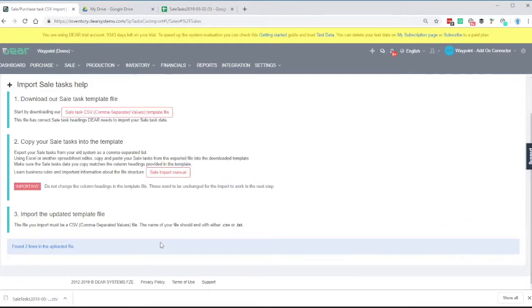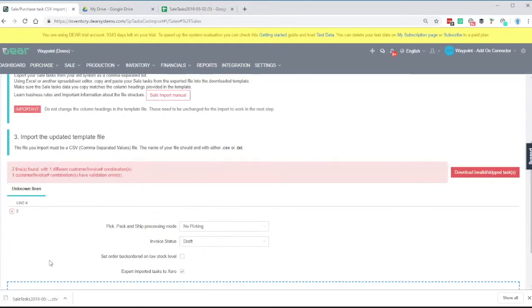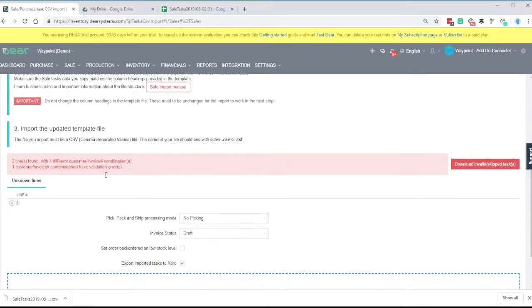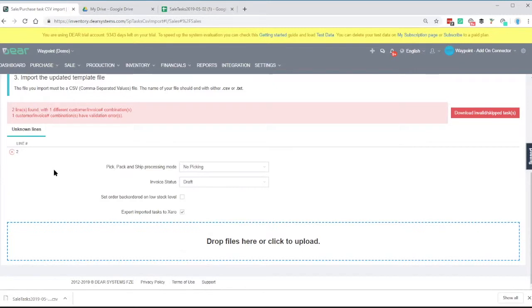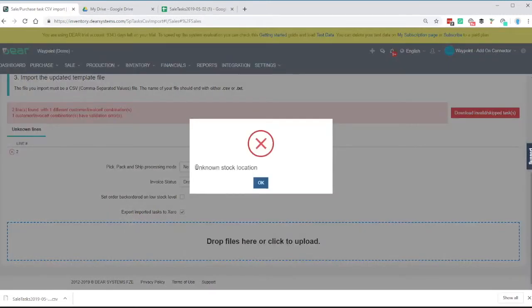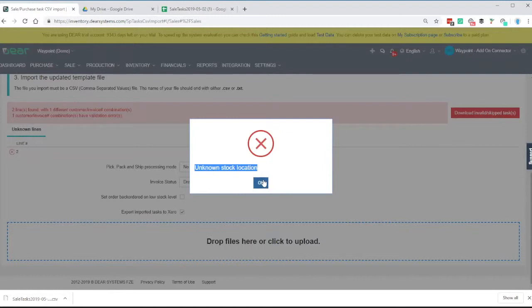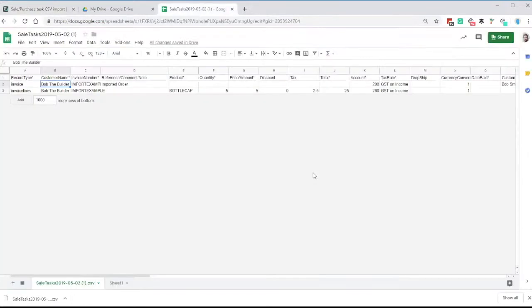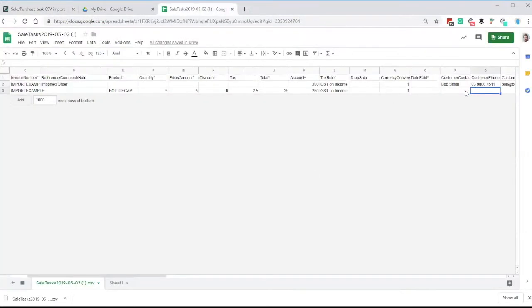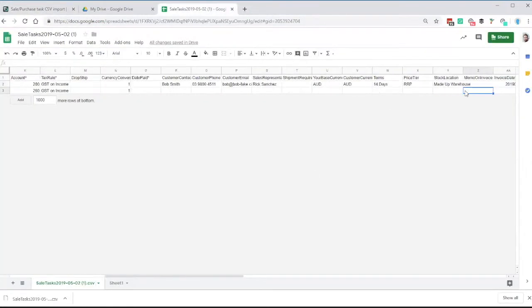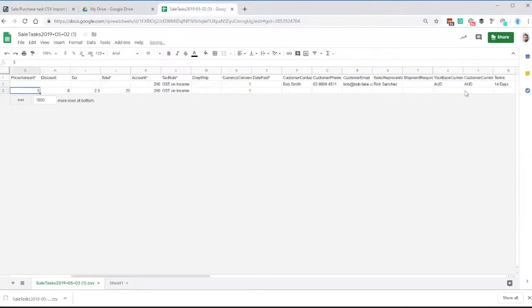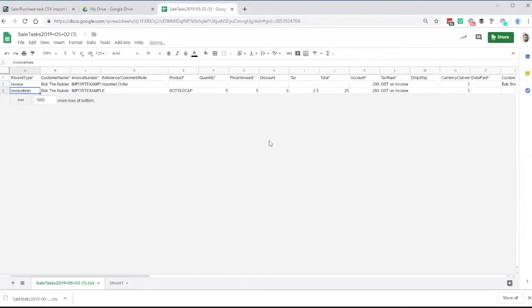Drag that CSV in and you'll see it will go through just a validation here, and you'll see two lines found and one of the combinations has an error. You'll see up here it tells you there's an error. If you click on the little icon, unknown stock location. So that's told me that I've got a stock location that doesn't exist in the system. I'll go and correct this.